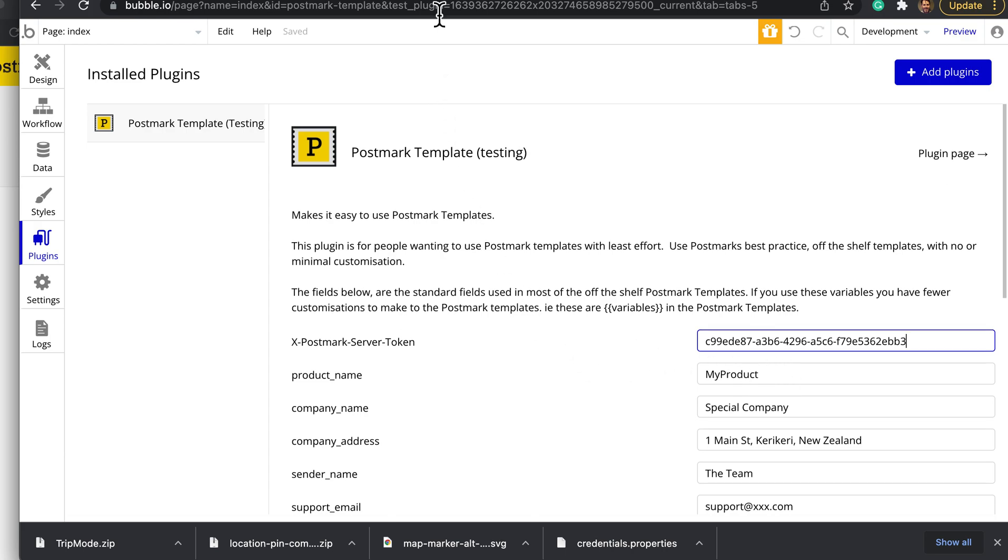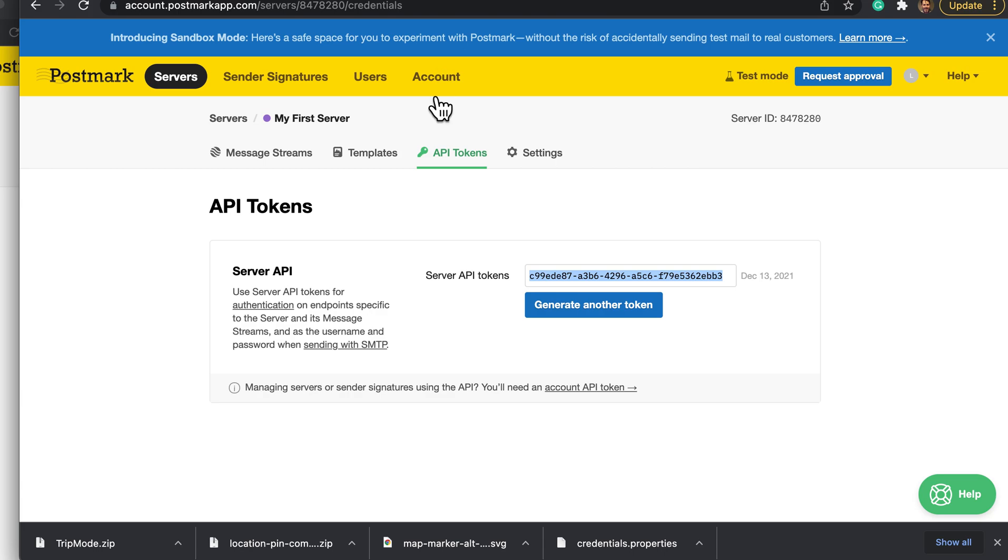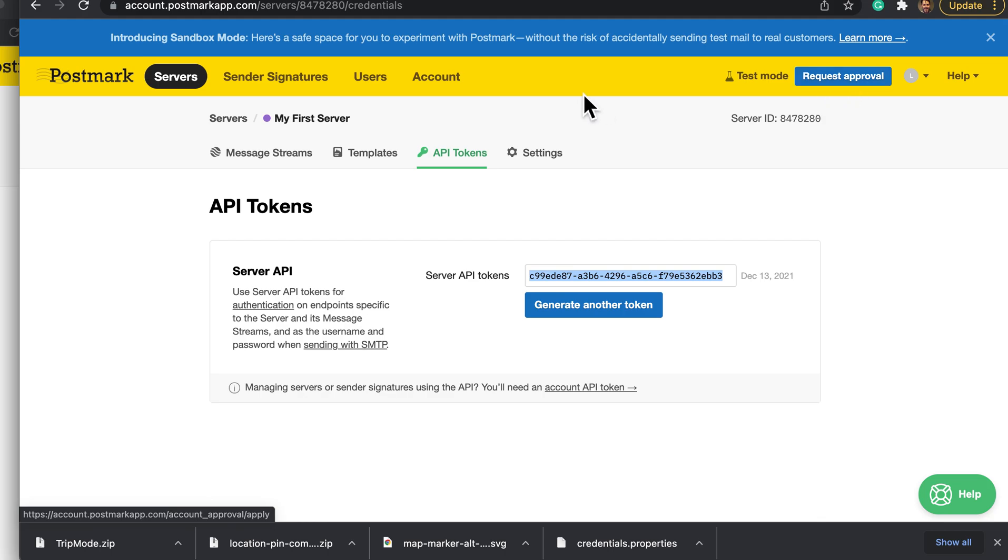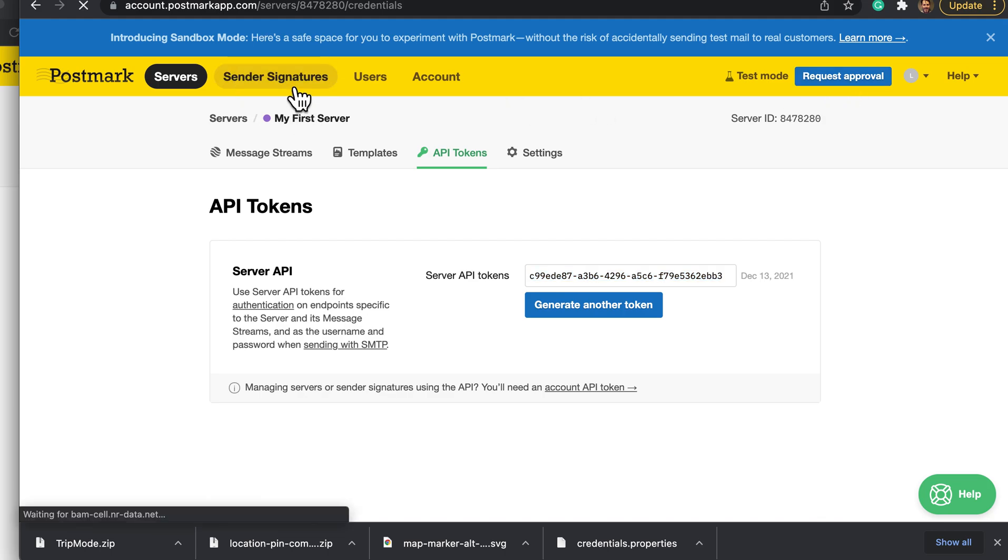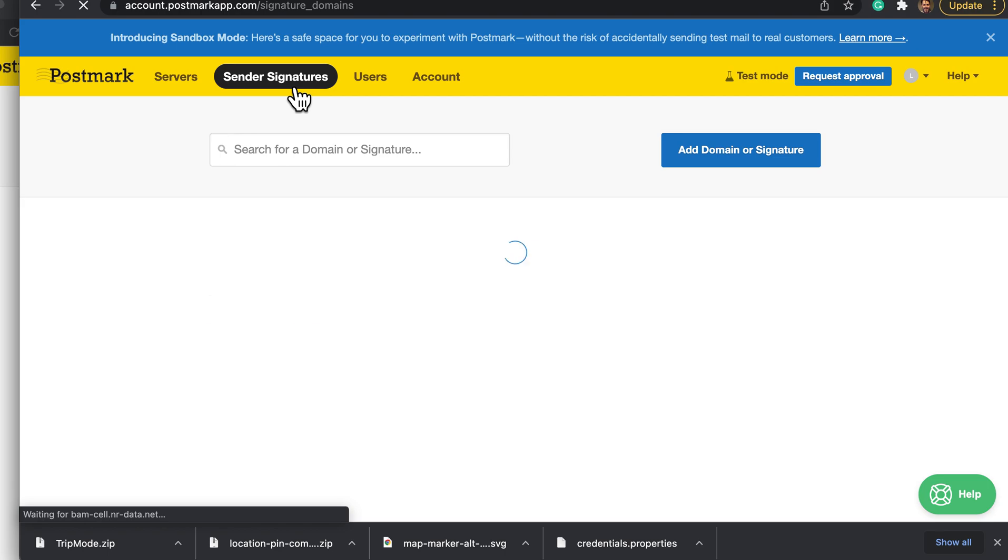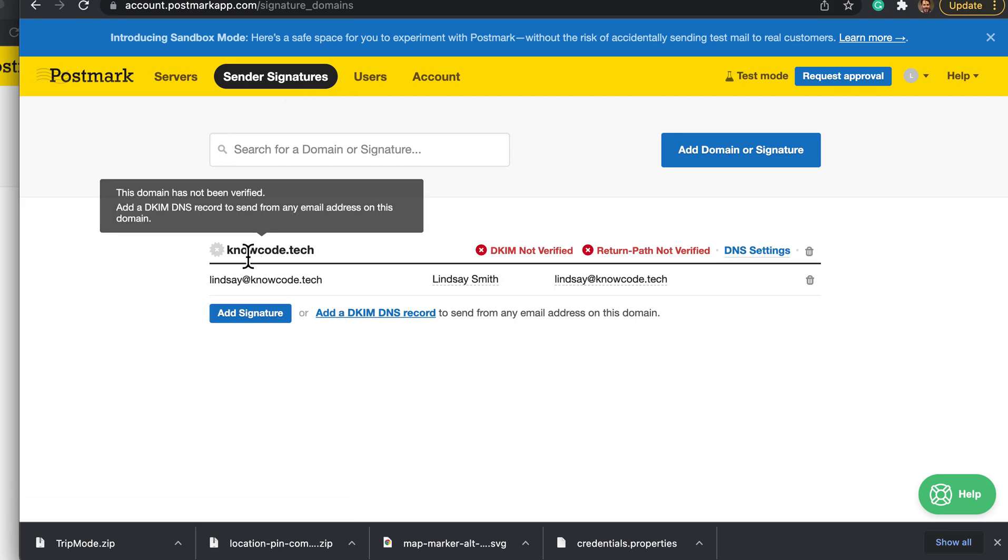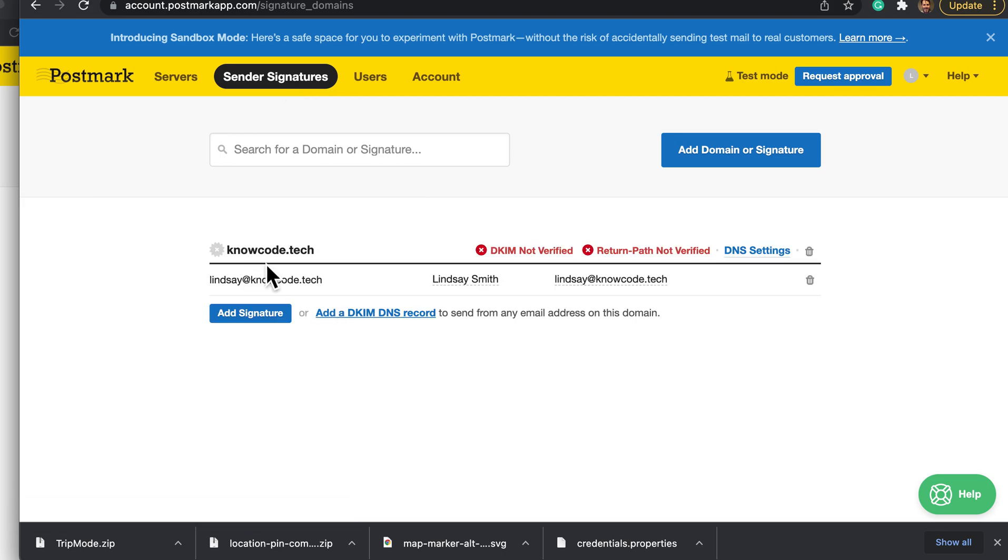Being set up, that's the plugin configured so it can send through Postmark. When you're in test mode and before you request approval, you'll only be able to send to certain email addresses and from certain email addresses.